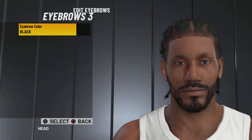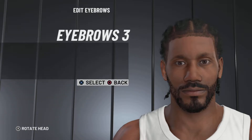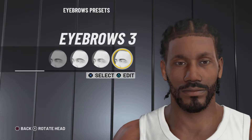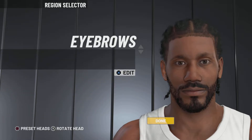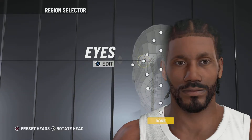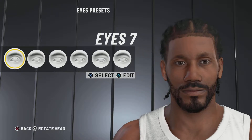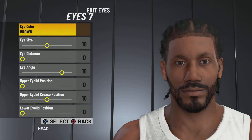Next up, eyebrows. We're going with eyebrows number 3. Do y'all see this? You can barely see his eyebrows on current-gen. It's so bad. I don't get how 2K can make it this bad. I'm going to stop ranting now, but it's actually ridiculous. I feel bad for the current-gen people because of how bad it is, how little effort they put into it.